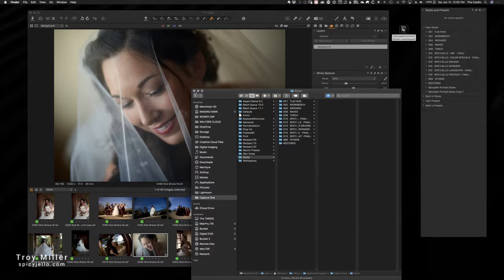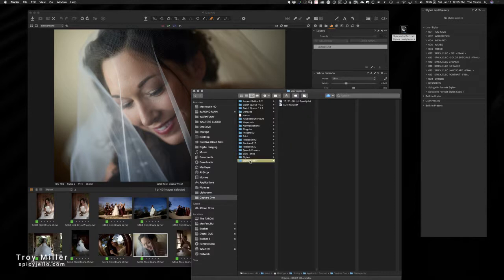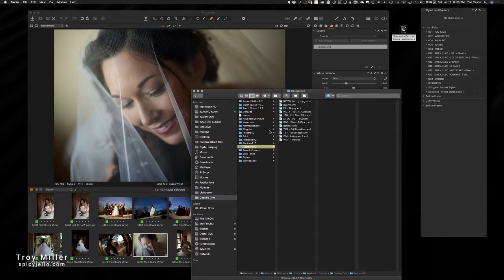Now it's not going to show up in Capture One immediately. You're gonna have to shut Capture One down and restart it, but at that point the user style folder will look the same. The same thing would be said, for example, if you imported a workspace setting or recipe or something else of that nature, keyboard shortcuts.